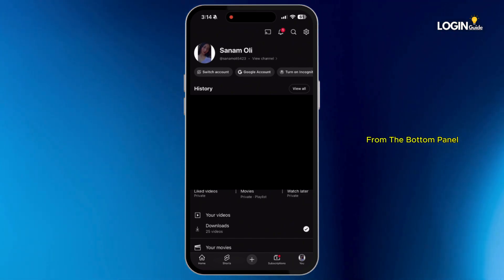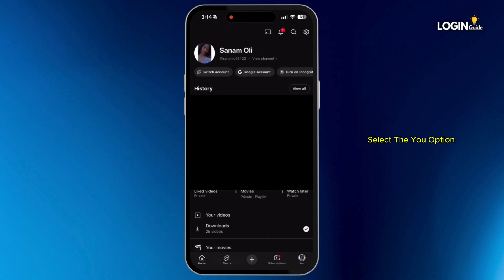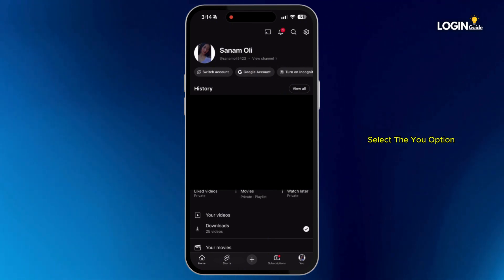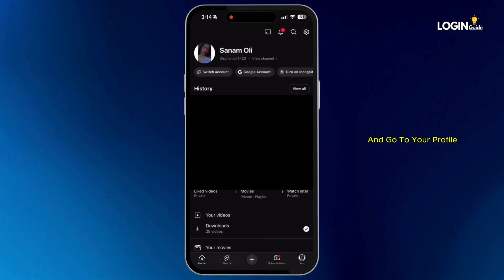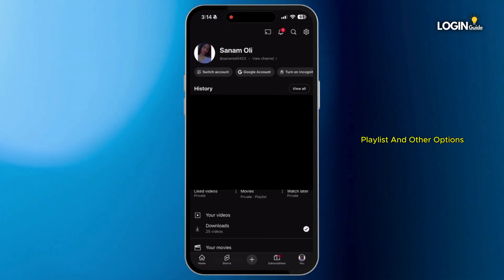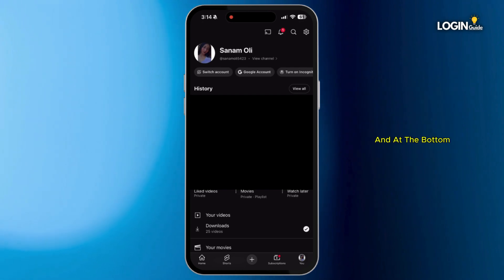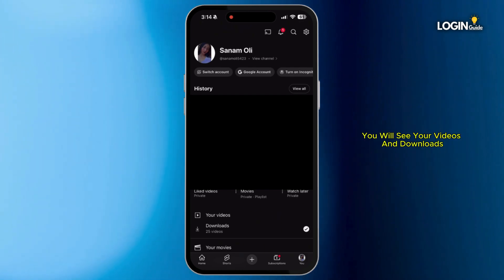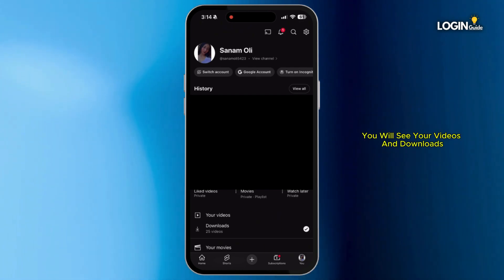From the bottom panel, select the 'You' option and go to your profile. Here you will see your history, playlists, and other options, and at the bottom you will see your videos and downloads.